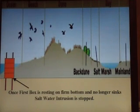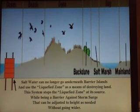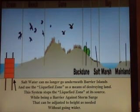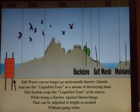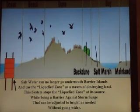Here, you drive the pylons down with a secure foundation. The boxes settle over time until they can't sink any more. Then you simply add more boxes on top accordingly. Some areas you might need one box, some areas need full boxes. Other areas, you just add the little add-on pipes on top and slide the pipe down. Once the first box is resting on the firm bottom and no longer sinks, salt water intrusion is stopped. Salt water can no longer go underneath barrier islands and use the liquefied zone as a means of destroying land. This system stops the liquefied zone at its source, while being a barrier against storm surge that can be adjusted to height as needed without going wider — there you have protection.